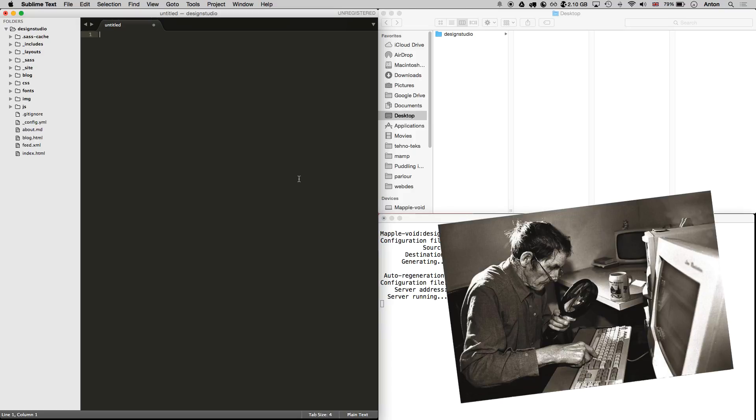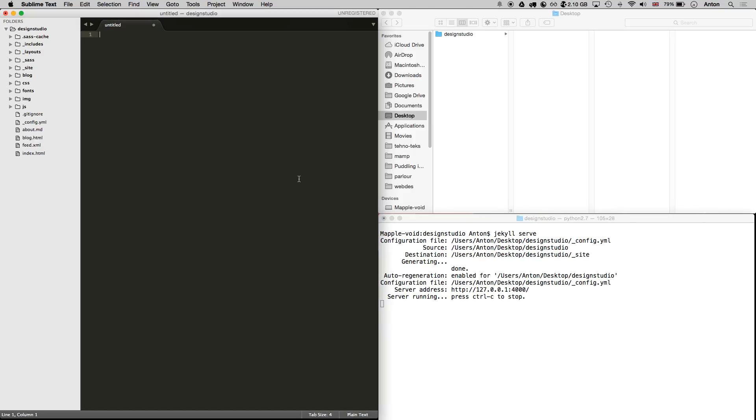All Jekyll users used to have to set up task runners or separate applications that would turn their SASS into CSS and CoffeeScript into JavaScript. Nowadays things are much easier. Now Jekyll supports both right out of the box. But let's take a closer look at each one.